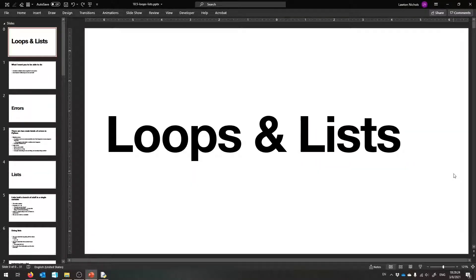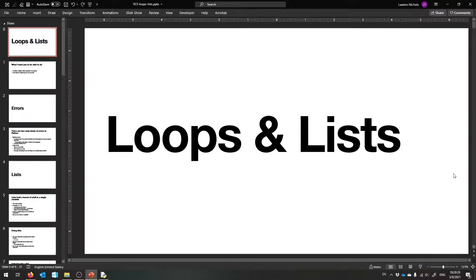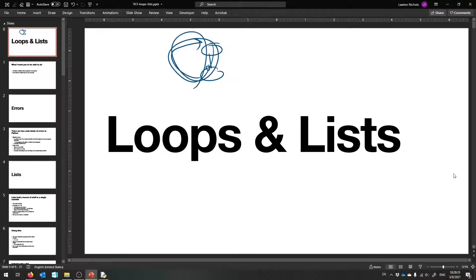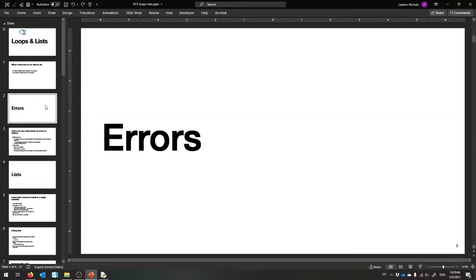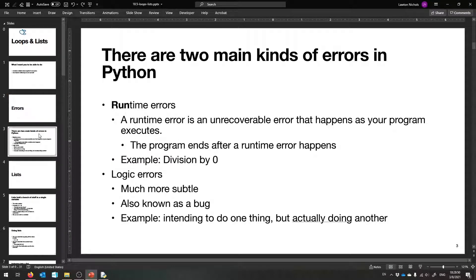Welcome to the programming lecture. We're going to learn about how to do loops in Python, which you already know how to do in Scratch — it's just making code that comes back around on itself. We'll also cover lists, where you can store a bunch of data in one place. But first, I want to talk about what happens when things go wrong in Python.